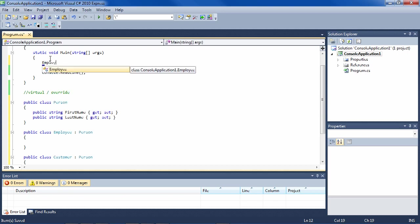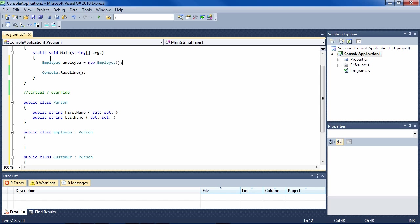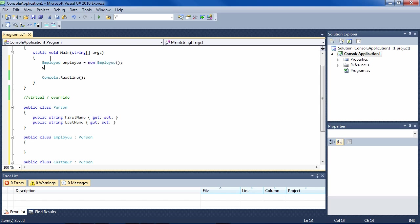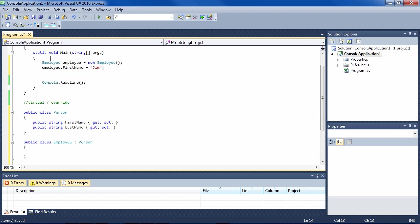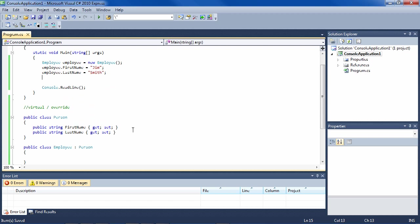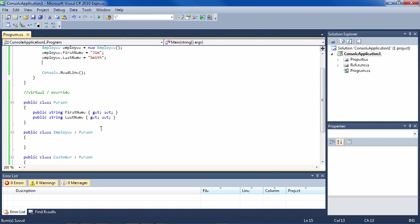If we say Employee employee equals new Employee, we can define the FirstName and LastName — FirstName equals Jim. Now let's say we want to get a name tag from the person, employee, or customer.